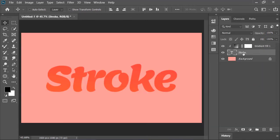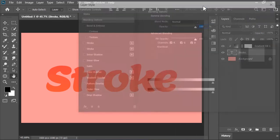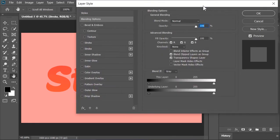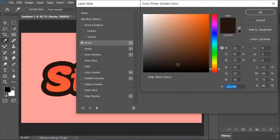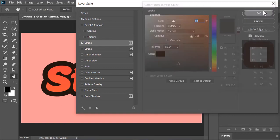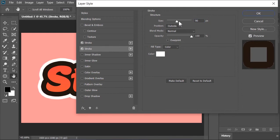Now right click on the text layer and choose blending options. In the layer style menu click on stroke. Size is 55. Position is outside and pick a dark color. Click on this plus button to create another stroke. This time the size is 90 and the color is white.